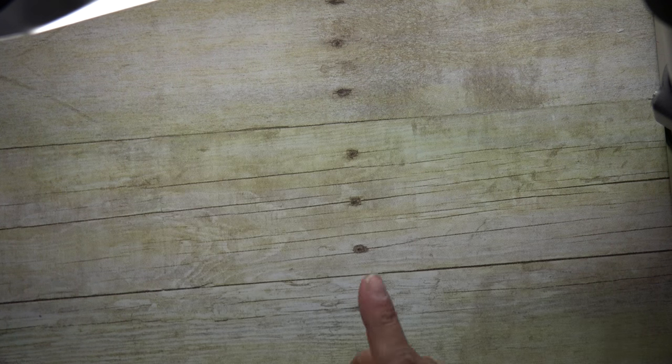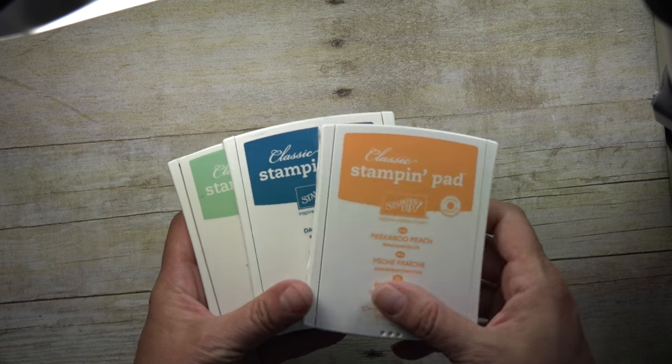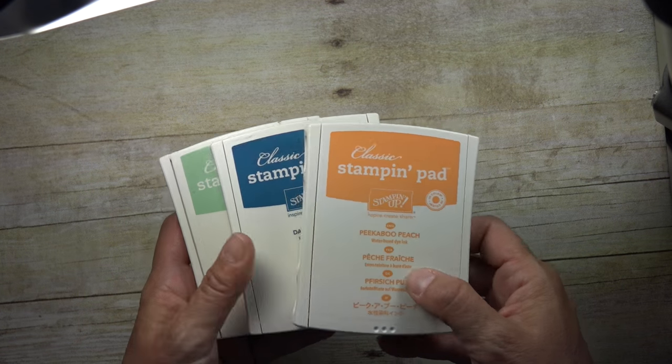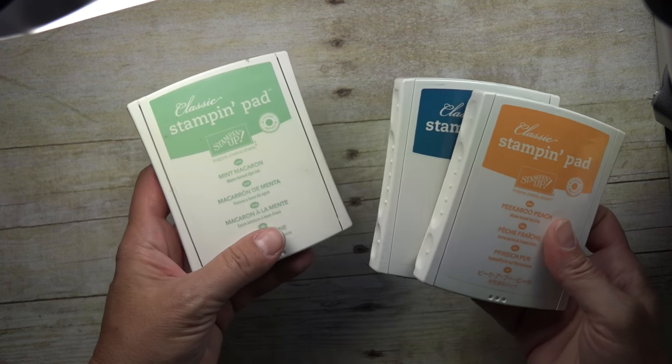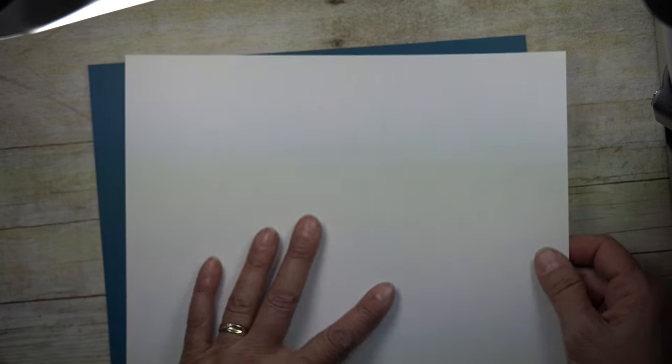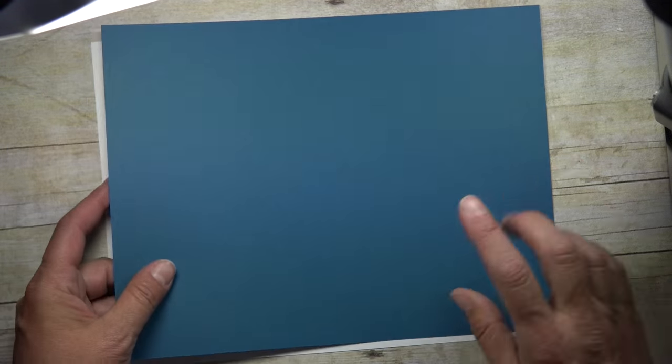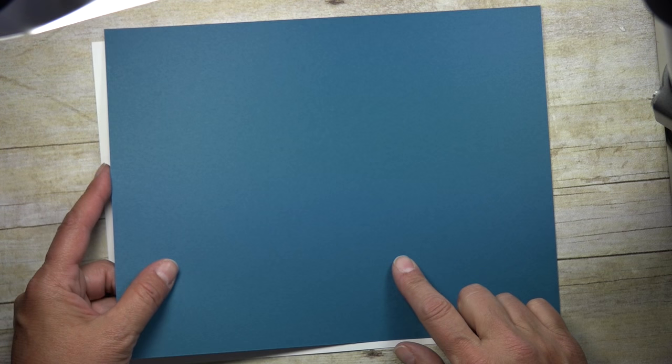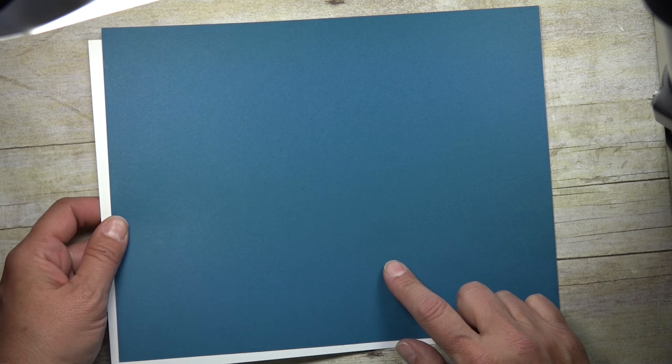So those are the stamp sets I'm using. And to begin with, I'm going to use some of our ink colors. So I've got Peekaboo Peach, Dapper Denim, and then I'm adding in a little Mint Macaron. I'm using Whisper White cardstock, 8½ by 11, and I've also got a sheet of the Dapper Denim cardstock, 8½ by 11.